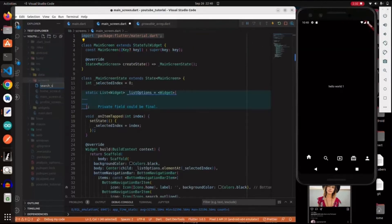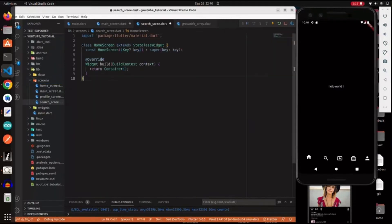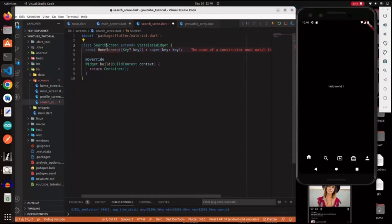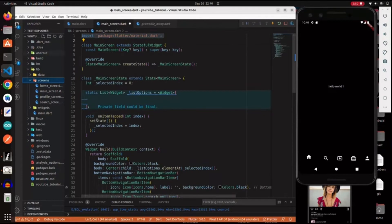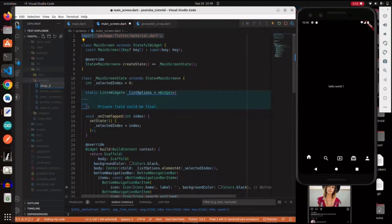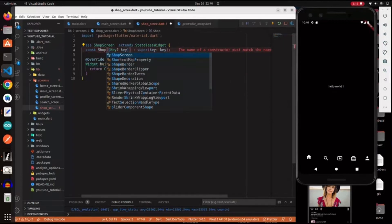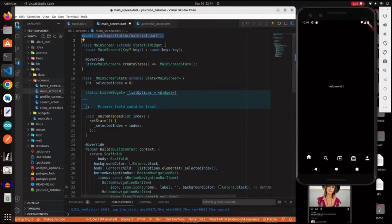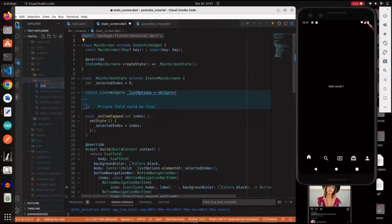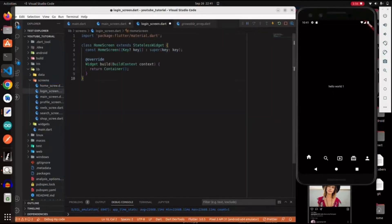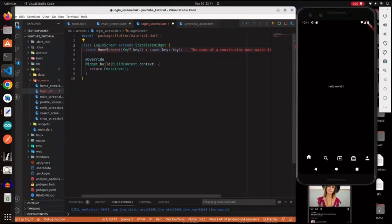We're going to create a search screen as well. Then a shop screen. By the way, if you need the code it's going to be in the description on my GitHub, so you can download it if you don't want to follow along. We're also creating a reels screen. Then we create two more screens - login and register - these are not going to be linked to the bottom navigation bar but we'll create them now and use them later.